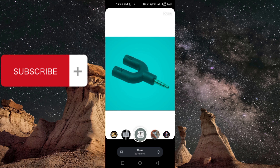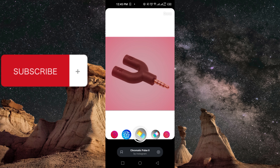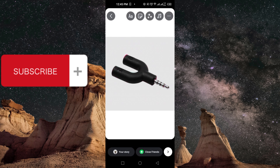Once you find the one you like, click on 'Done' at the top, then share your story by clicking on the story icon at the bottom, or share with your close friends using the 'Close Friends' option. Your image will now be shared with the filters you have set in place.